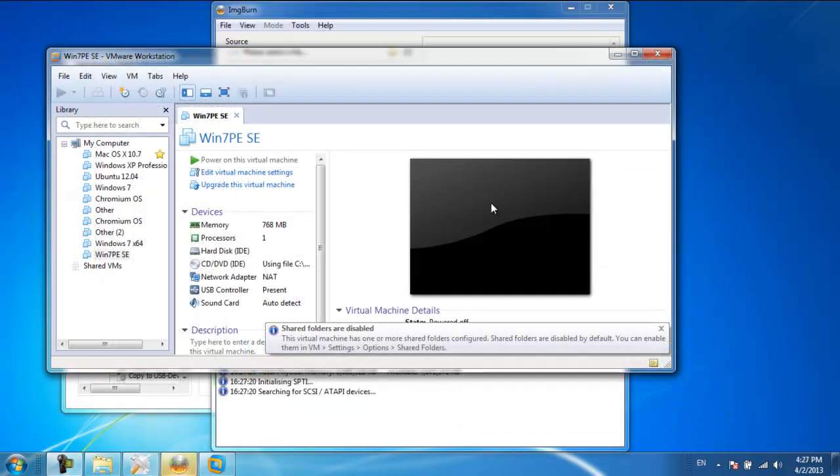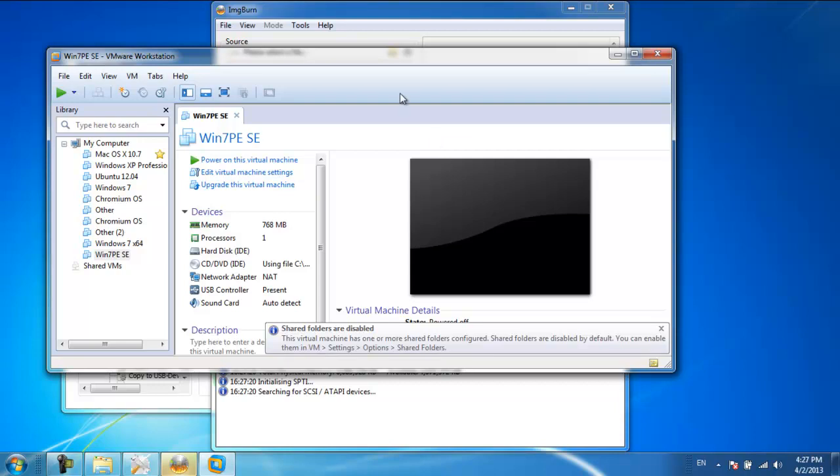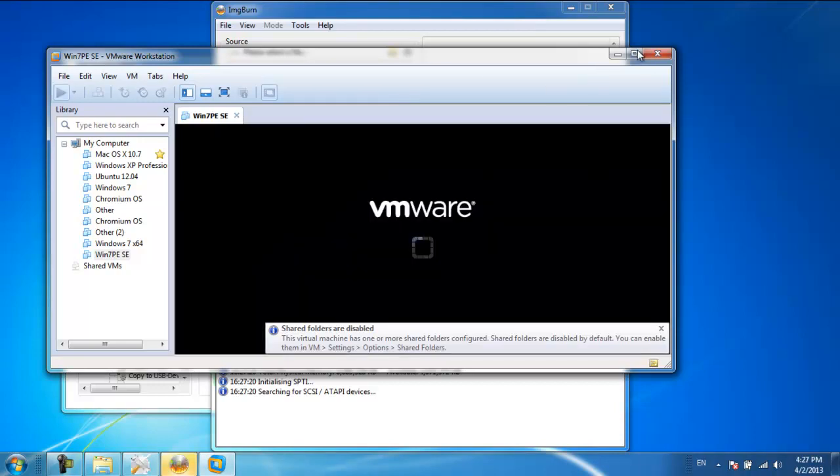Once the process completes, VMware will open on your computer. When the bootloader appears on your screen, select the Win7 PESE option before you hit the Enter key.